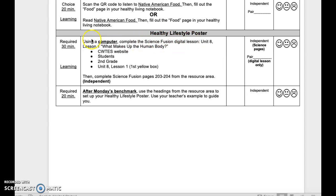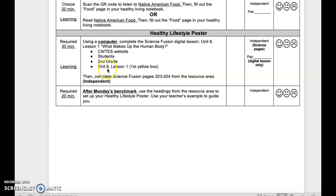Healthy Lifestyle Poster — required 30-minute learning. Using a computer, complete the Science Fusion Digital Lesson, Unit 8, Lesson 1: What Makes Up the Human Body. Go to the CWTES website, click on Students, 2nd Grade, Unit 8, Lesson 1 — this is the first yellow box. This is independent or pair — independent with the science pages, and pair for digital lessons. Reflect when done.